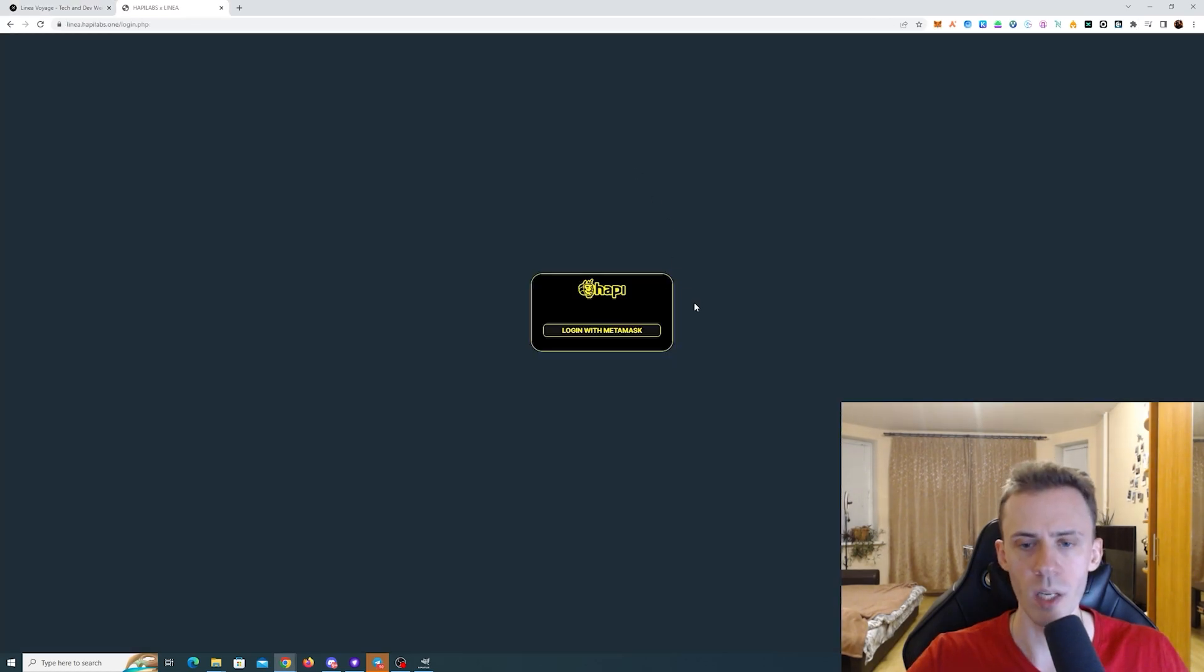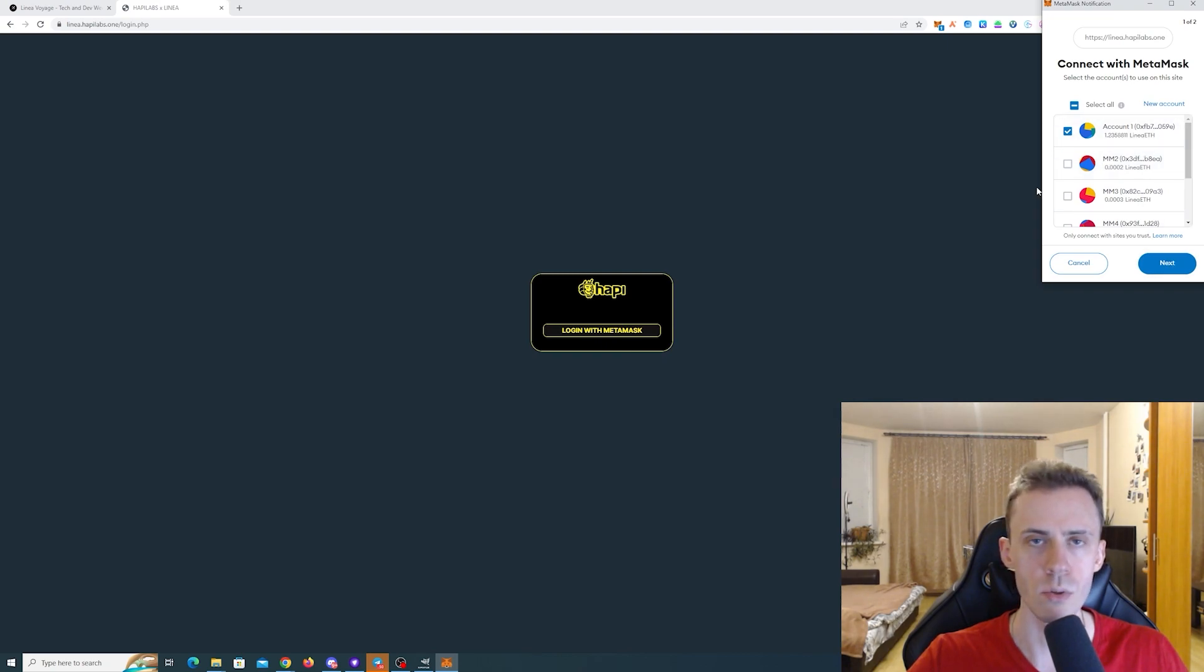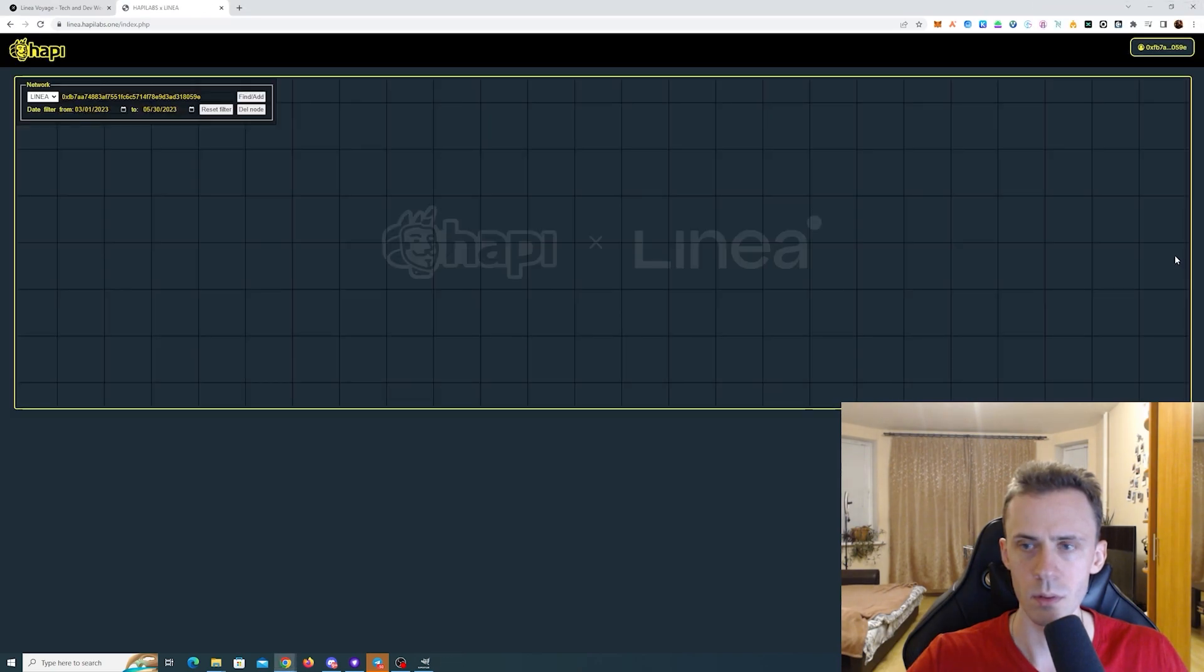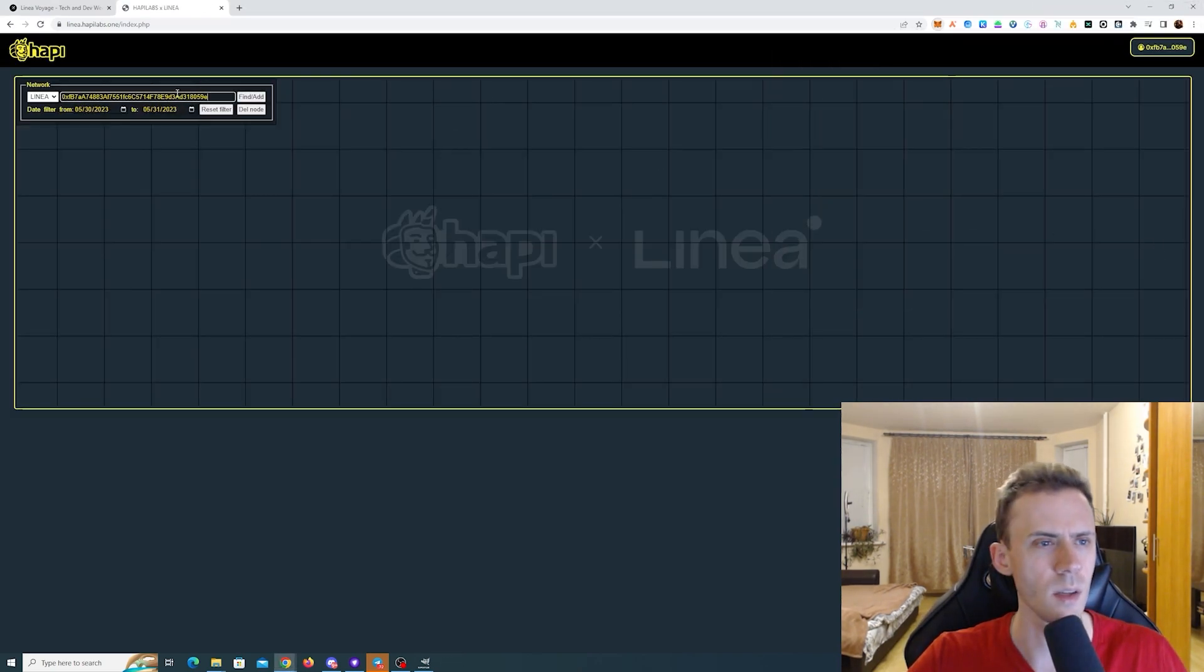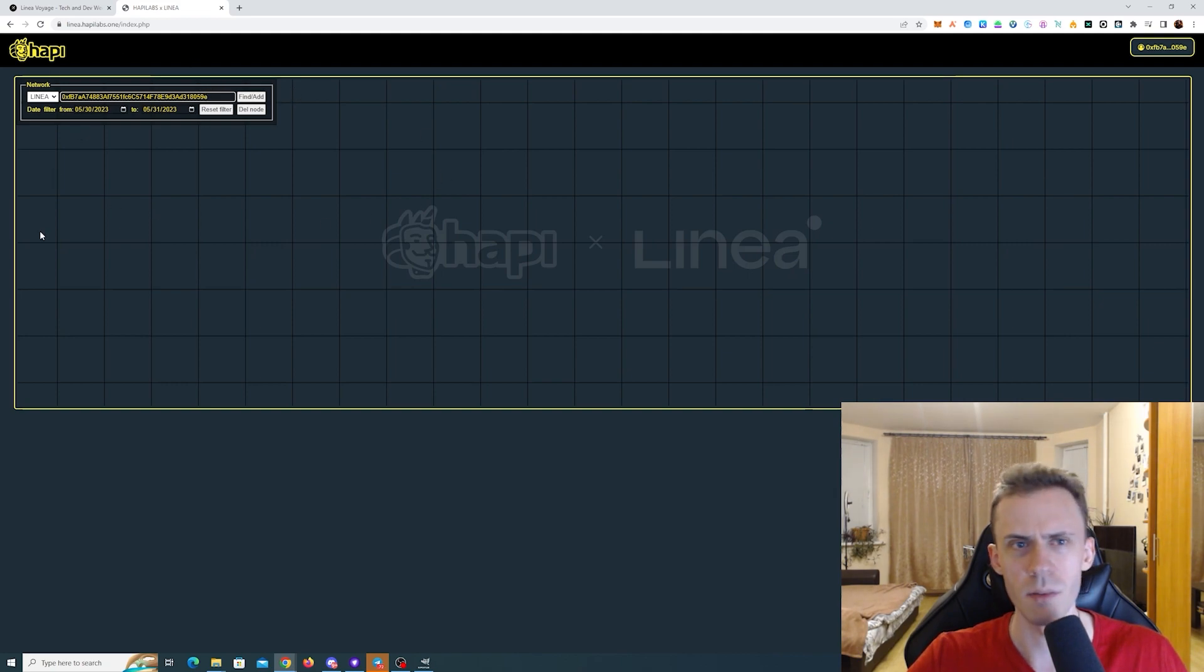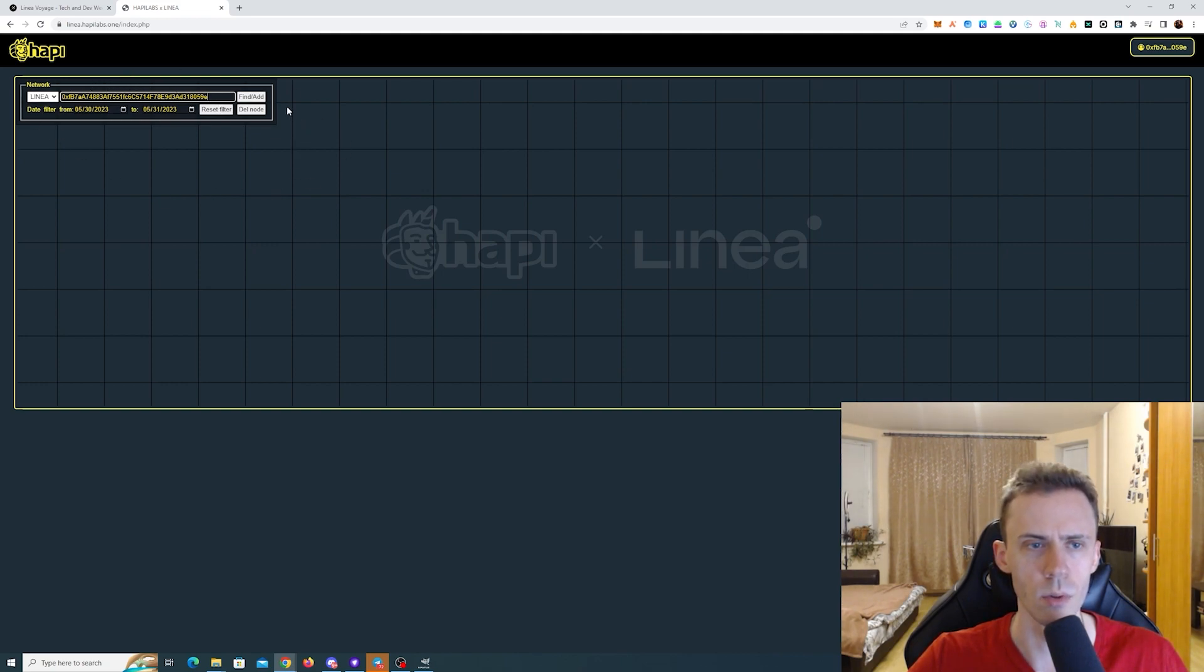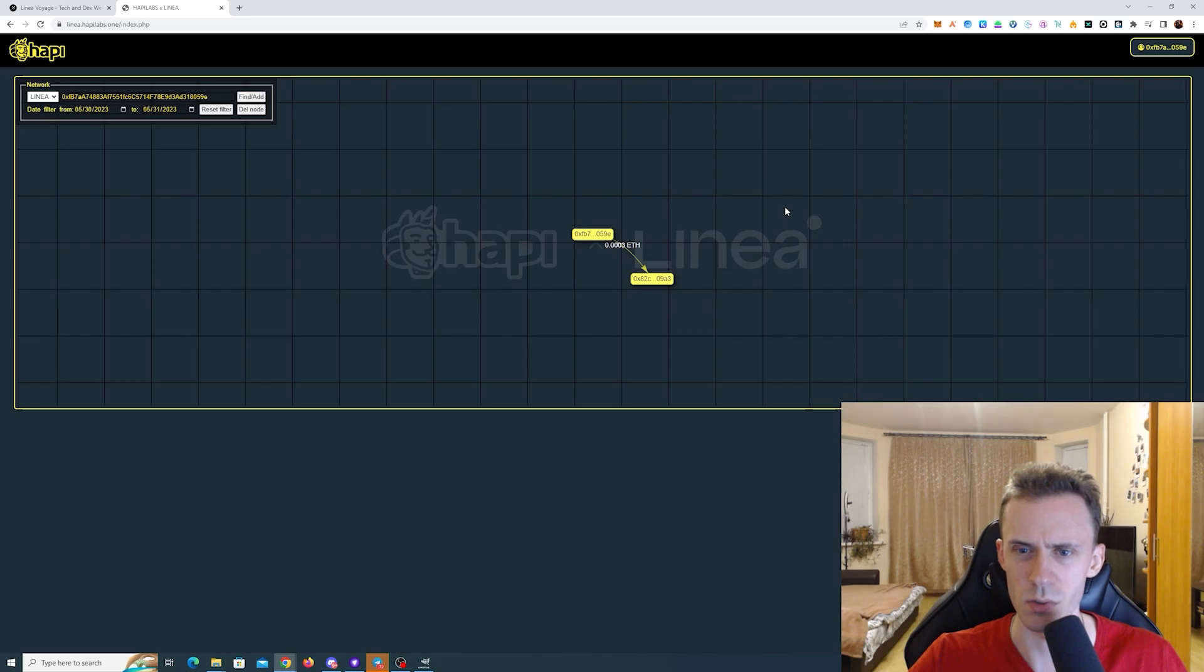And then we got to go to the Hapi terminal, login with Metamask, be sure to select your main wallet here. Click connect, then copy your wallet address and paste it here. If you have something in this field, be sure that it's your wallet address and then set the data filter so it will only show your recent transactions.